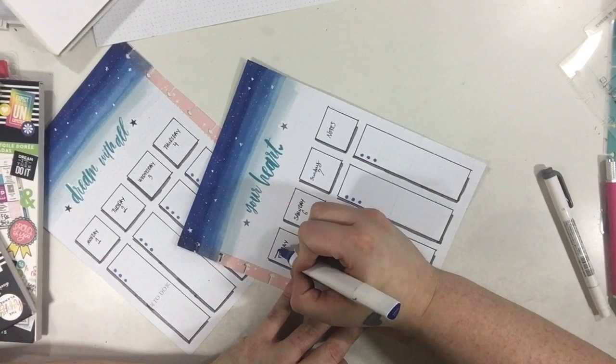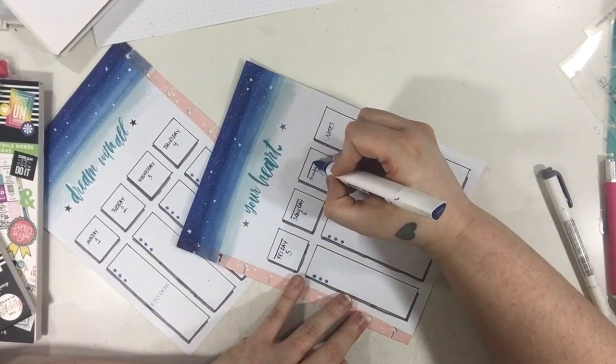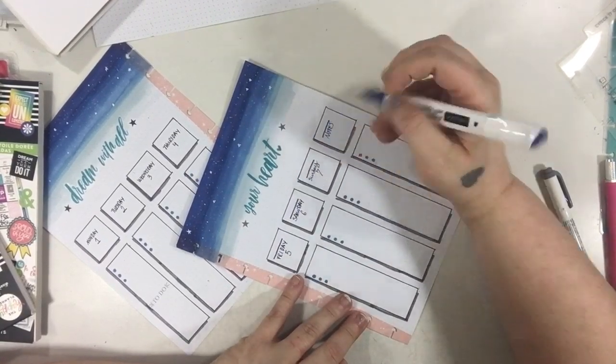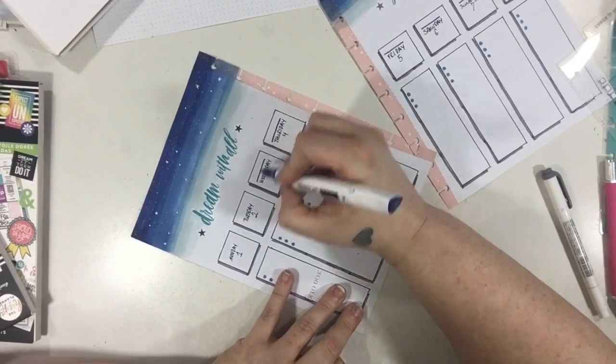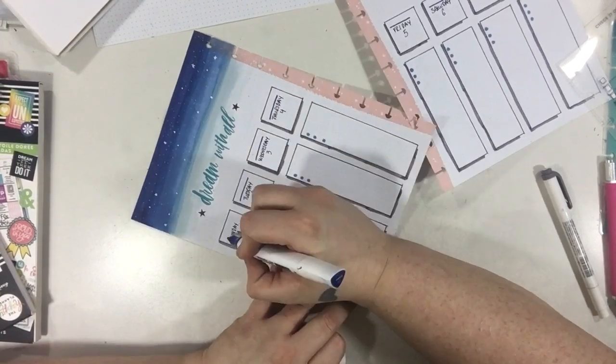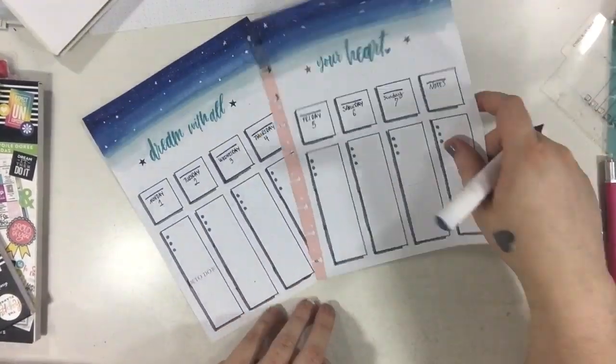Then I'm just going to take my blue one and put a little line above my days of week headers, just bringing in some more color. This was really about the only reason for that.